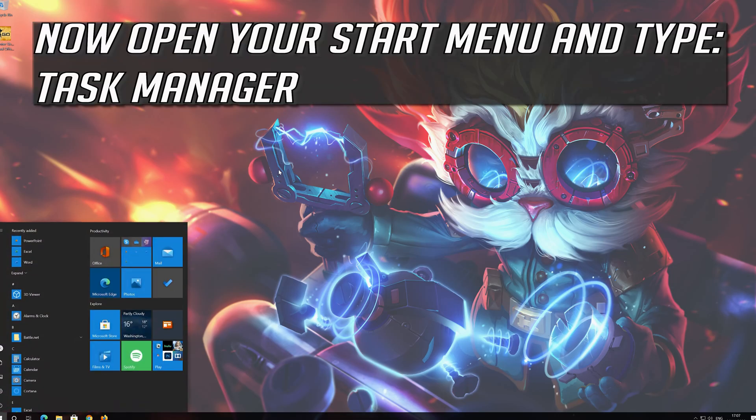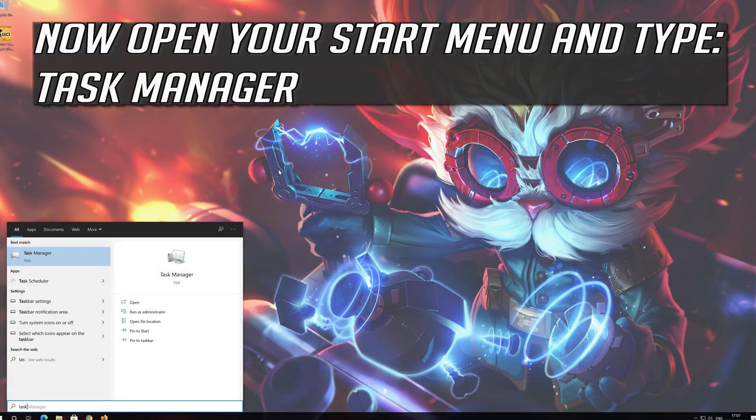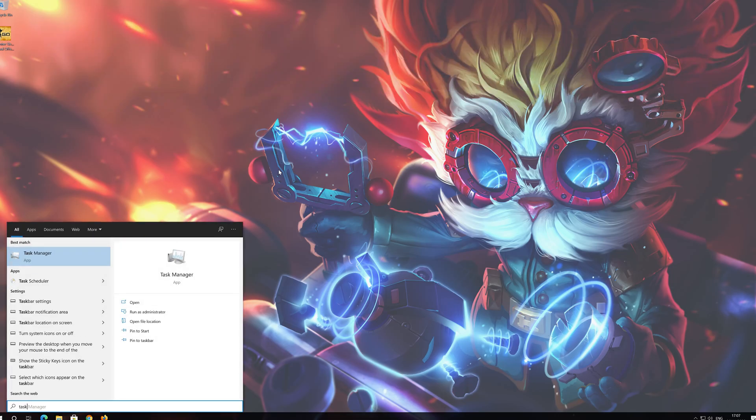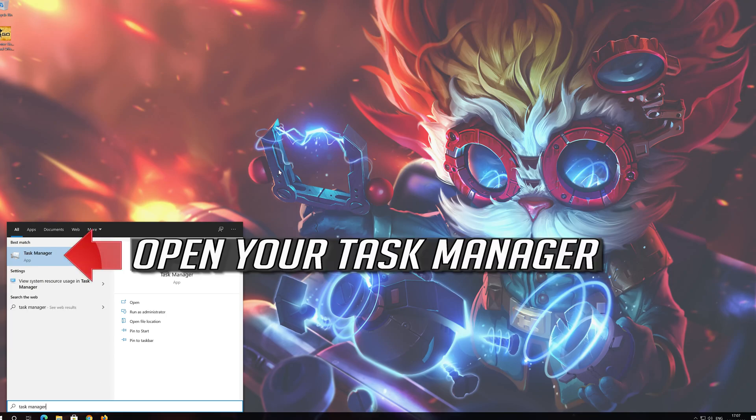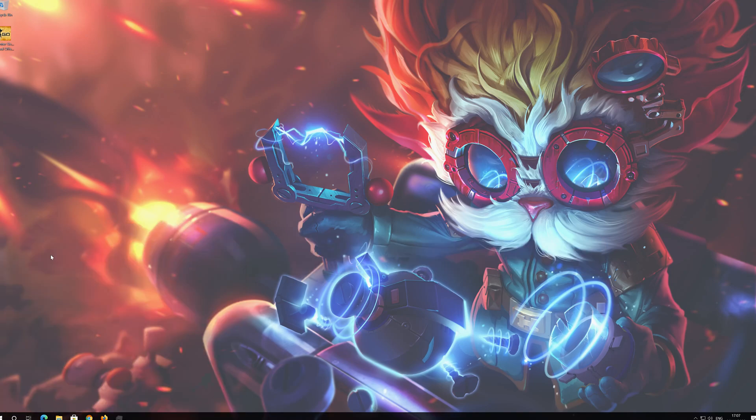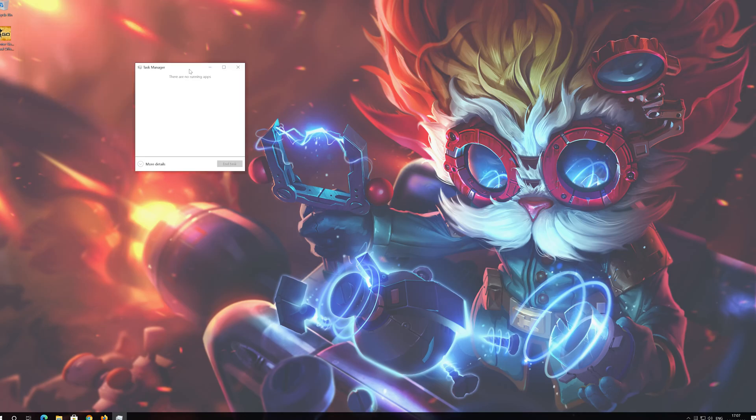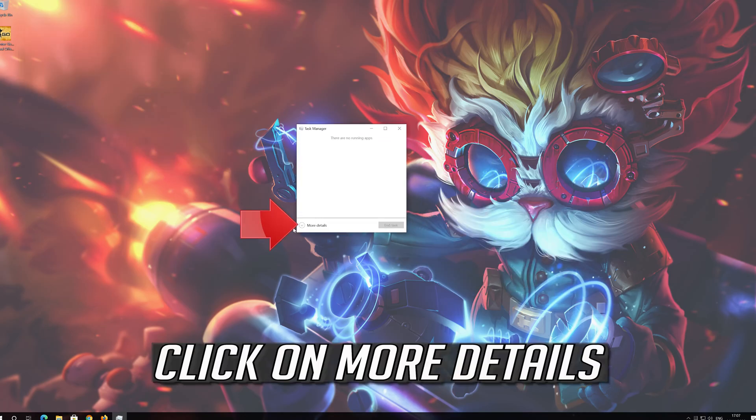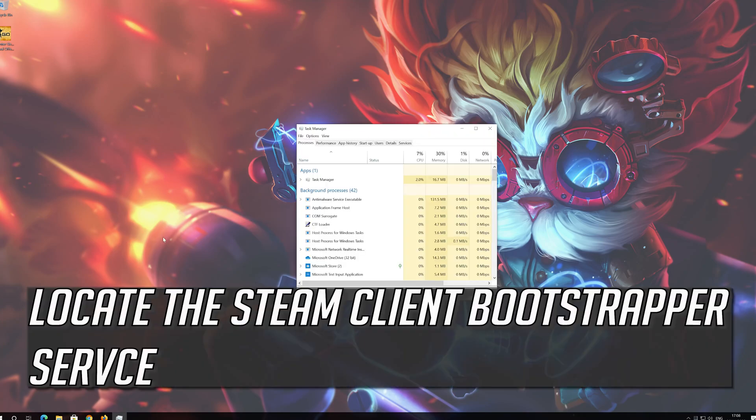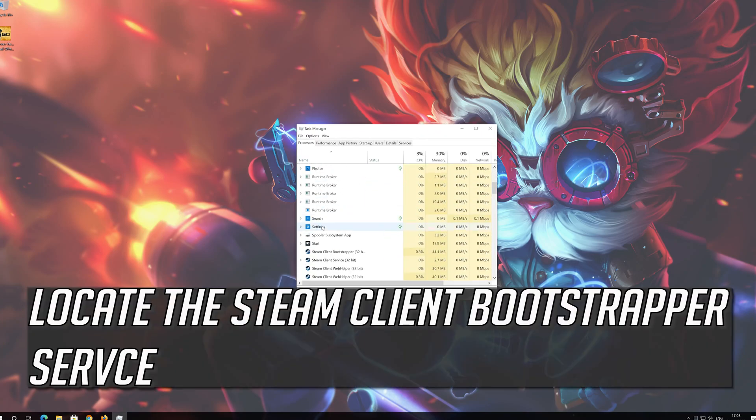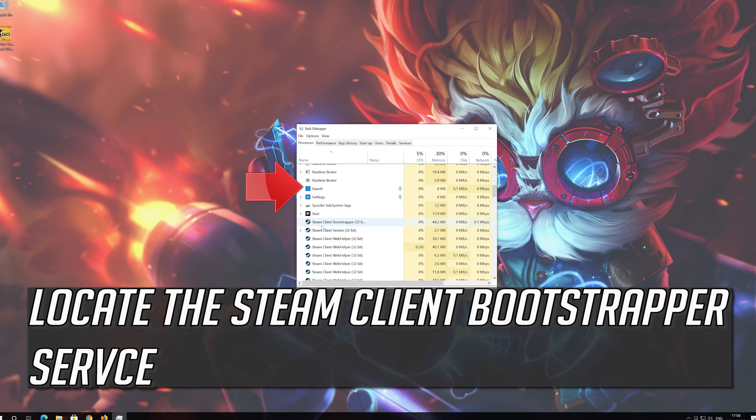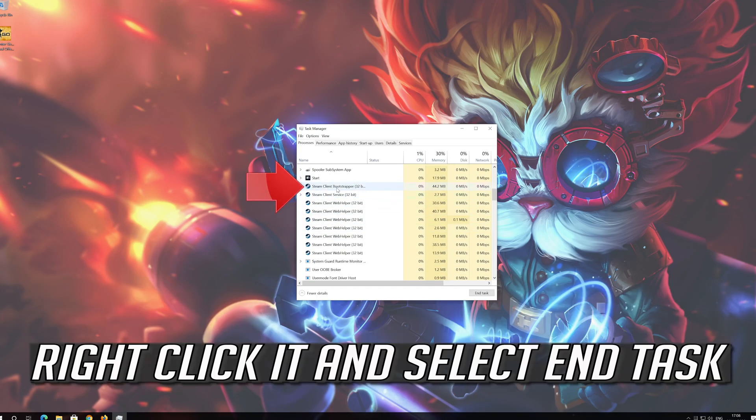Now open your start menu and type task manager. Open your task manager. Click on more details. Locate the steam client bootstrapper service. Right click it and select end task.